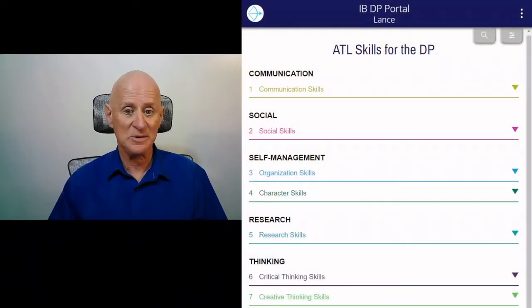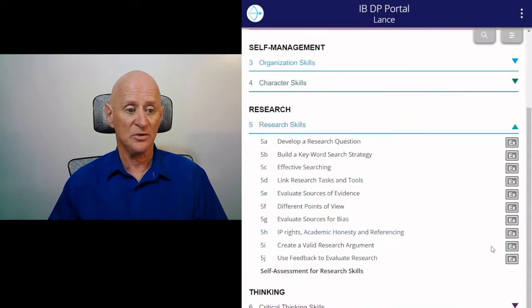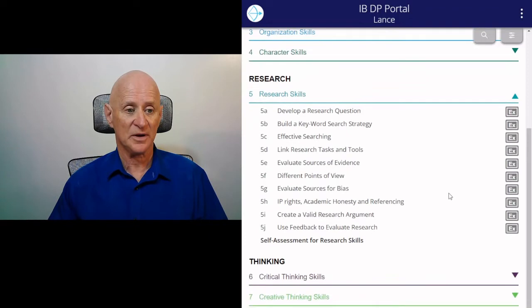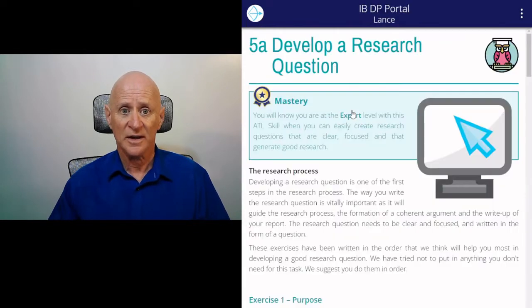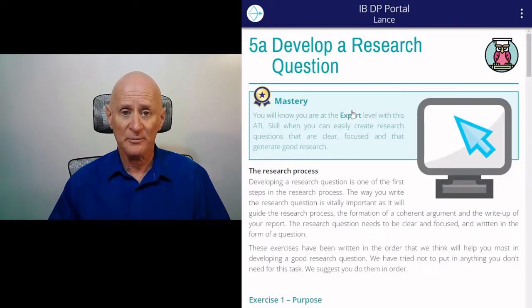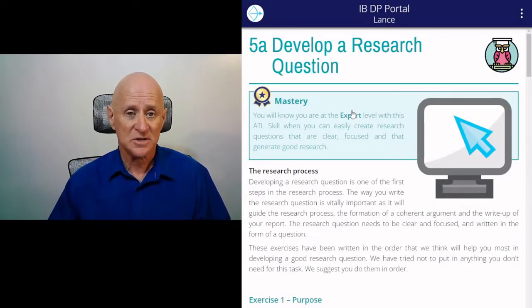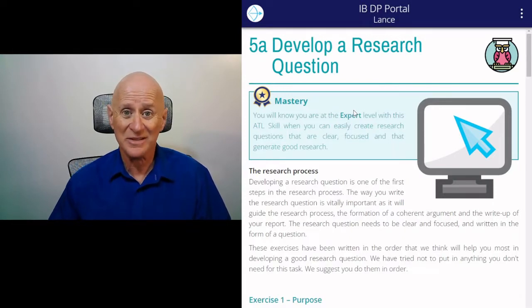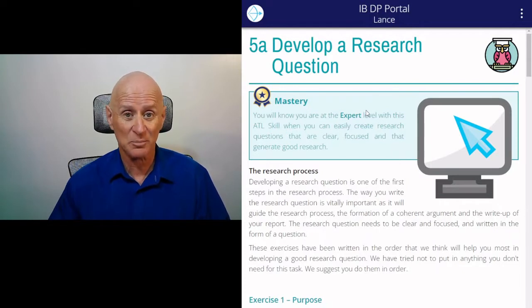Now this exercise is only to be found in the DP portal. So if we go to the DP portal, we go down to research skills, category 5, and look at 'Develop a Research Question.' Just because this strand is only found in the DP portal doesn't mean that only DP students can use it — MYP students can use it as well. It just happens to have landed in the DP portal.